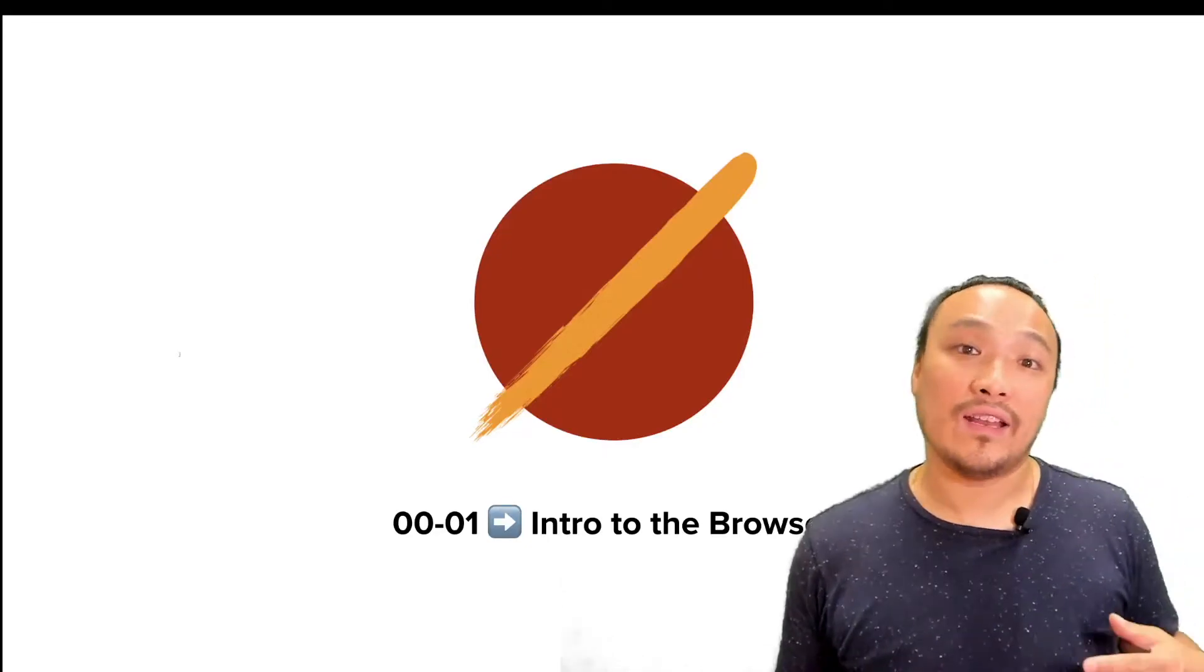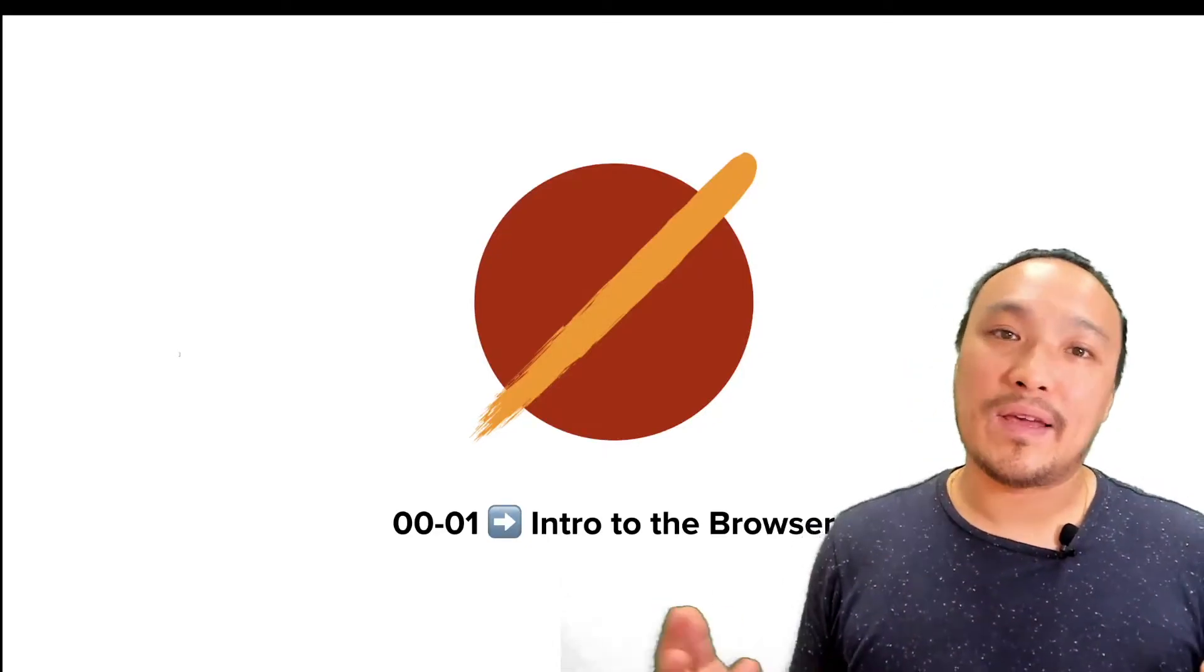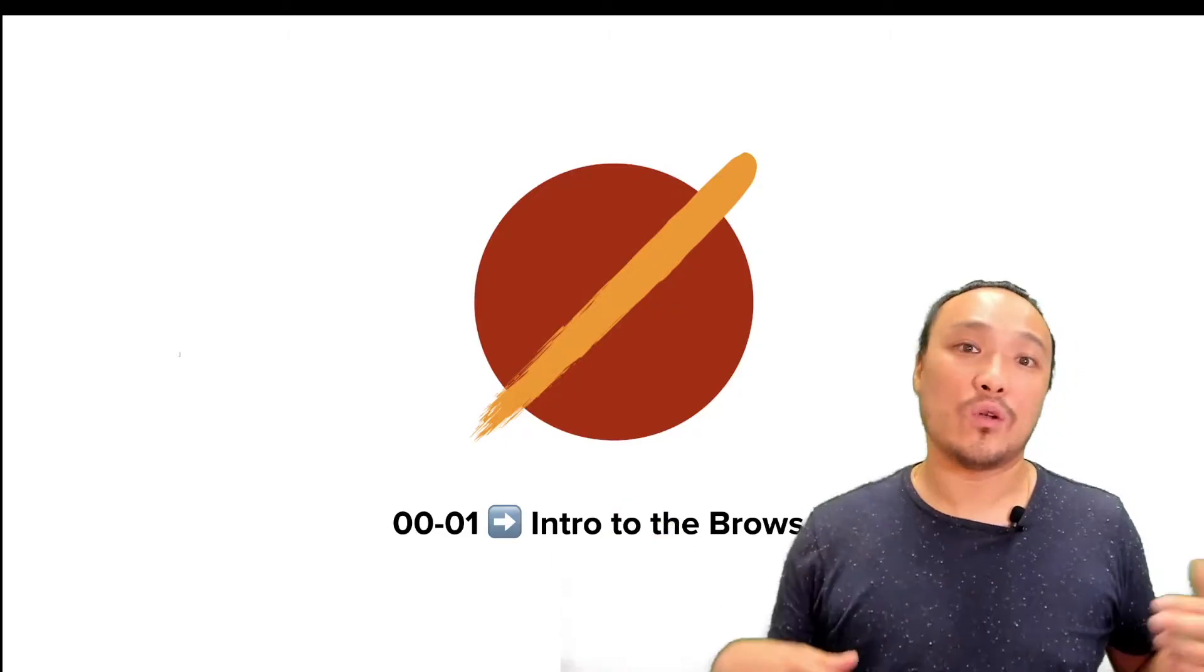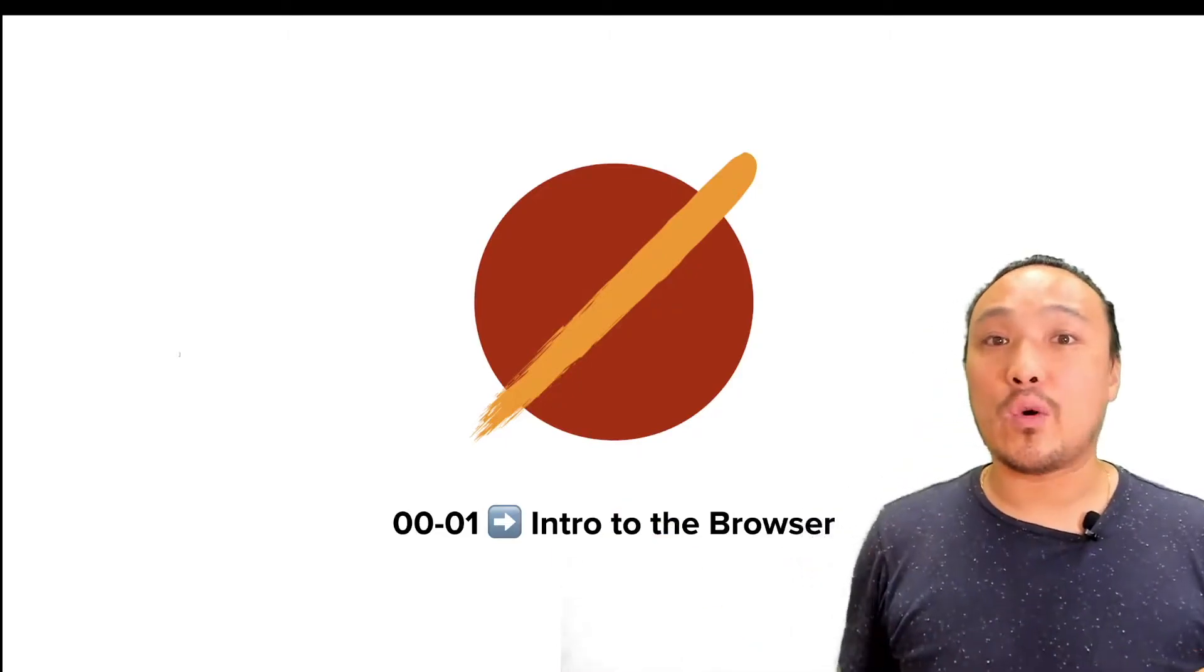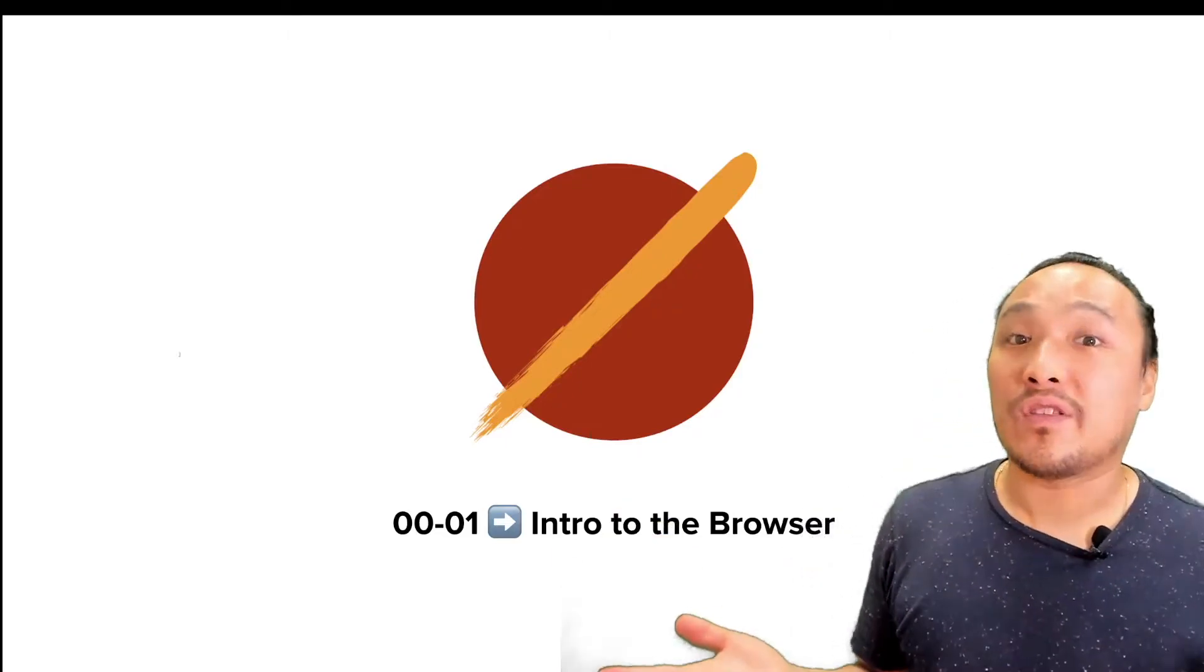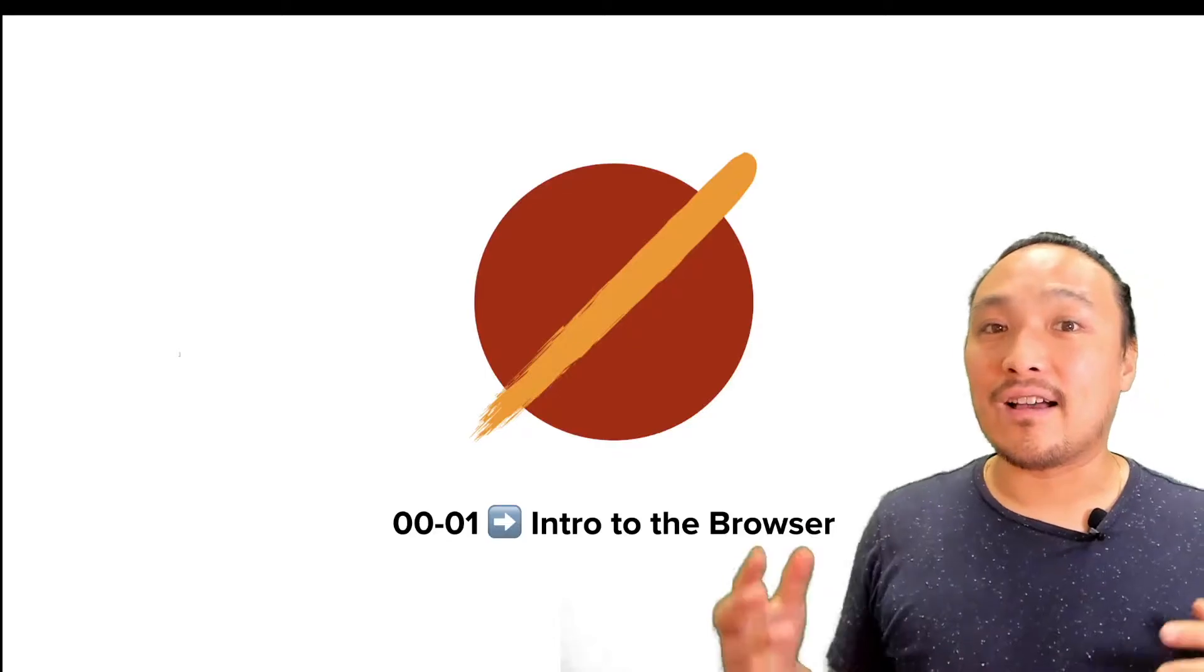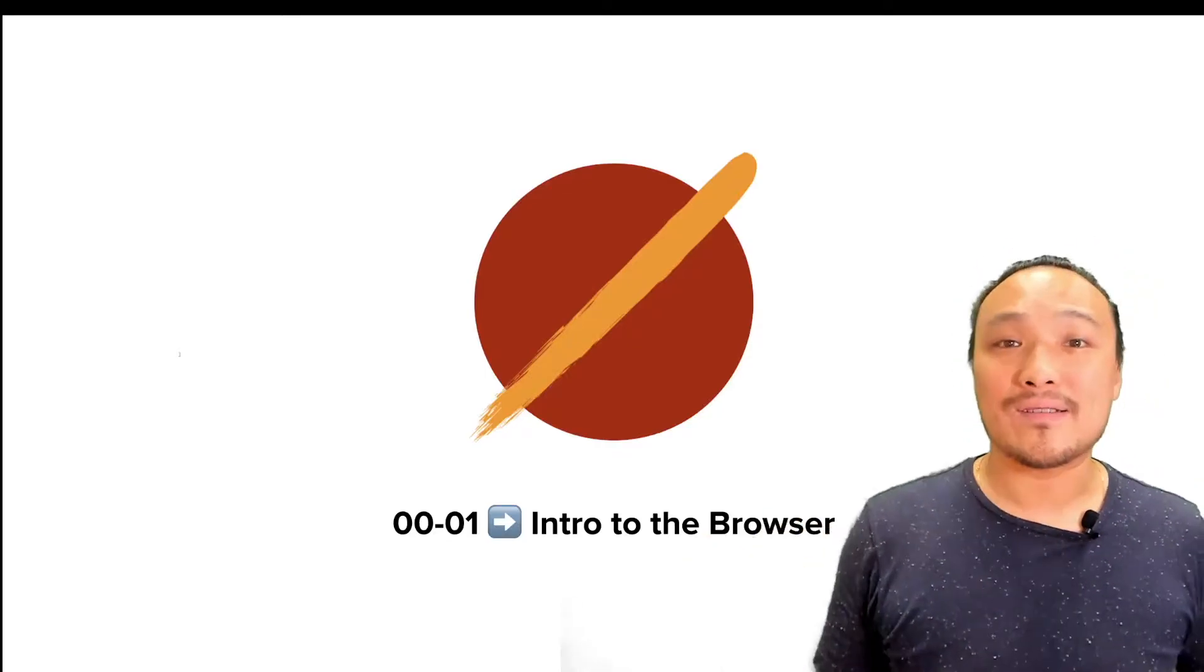Before we can start writing any JavaScript code, we need to have a basic conceptual understanding of where this code is running. So in this video, I'm going to be introducing the browser as the environment in which our code runs.